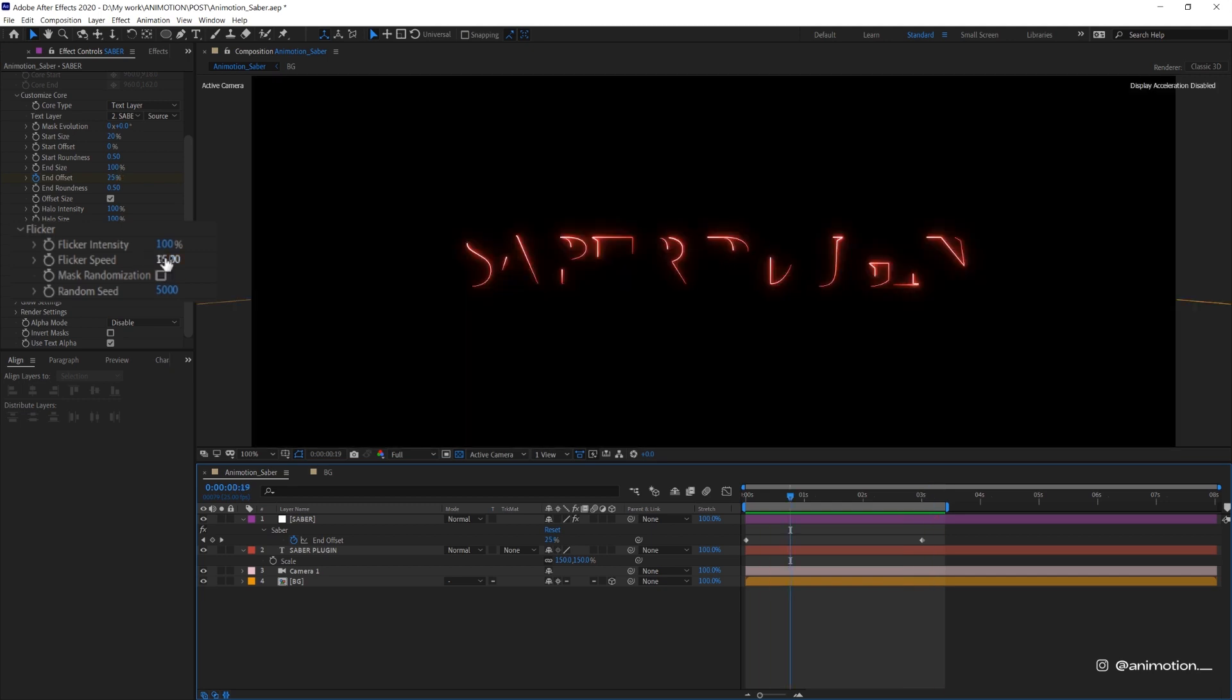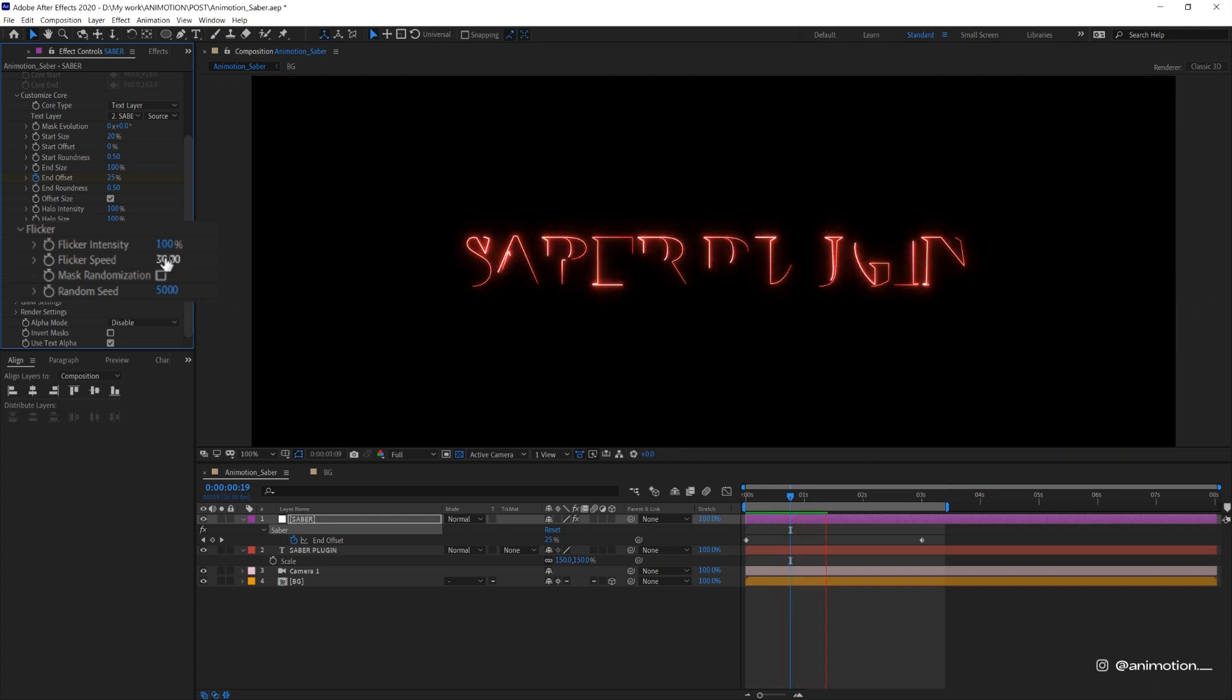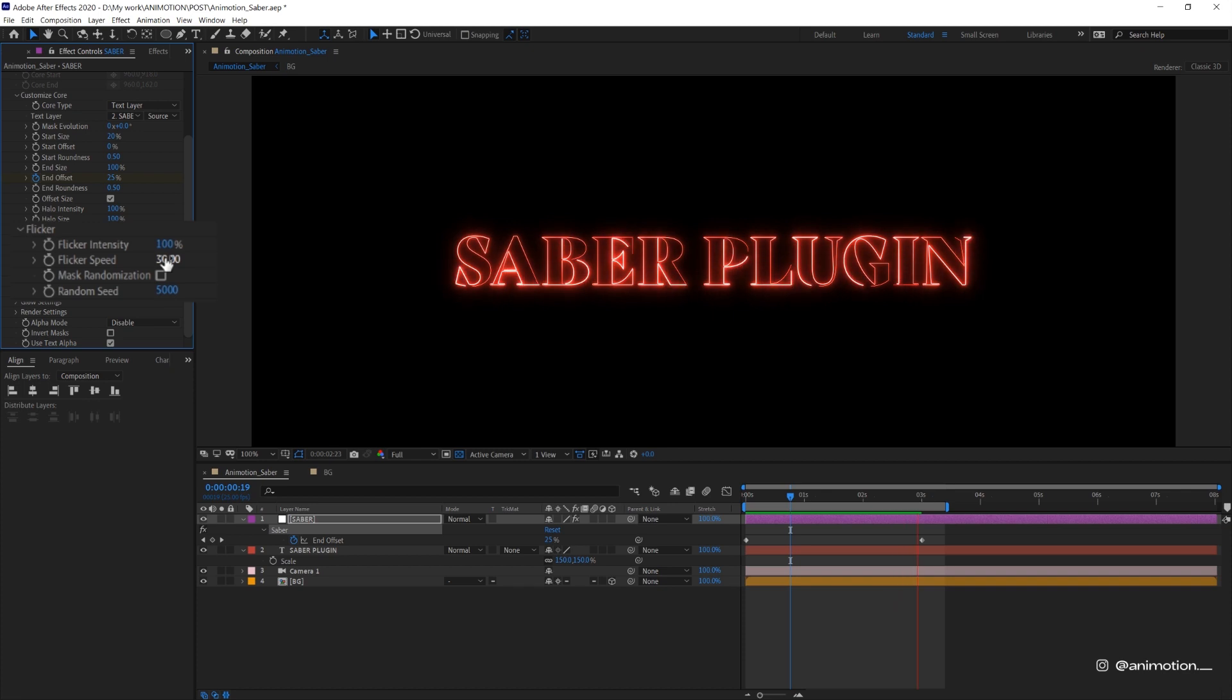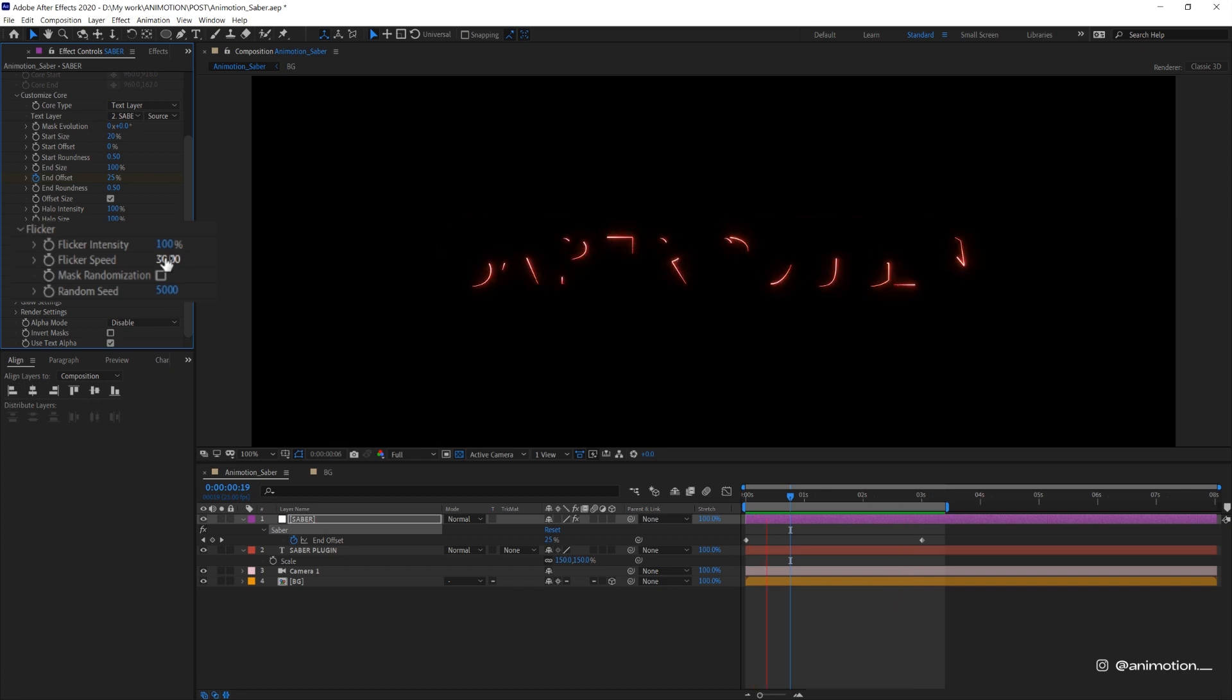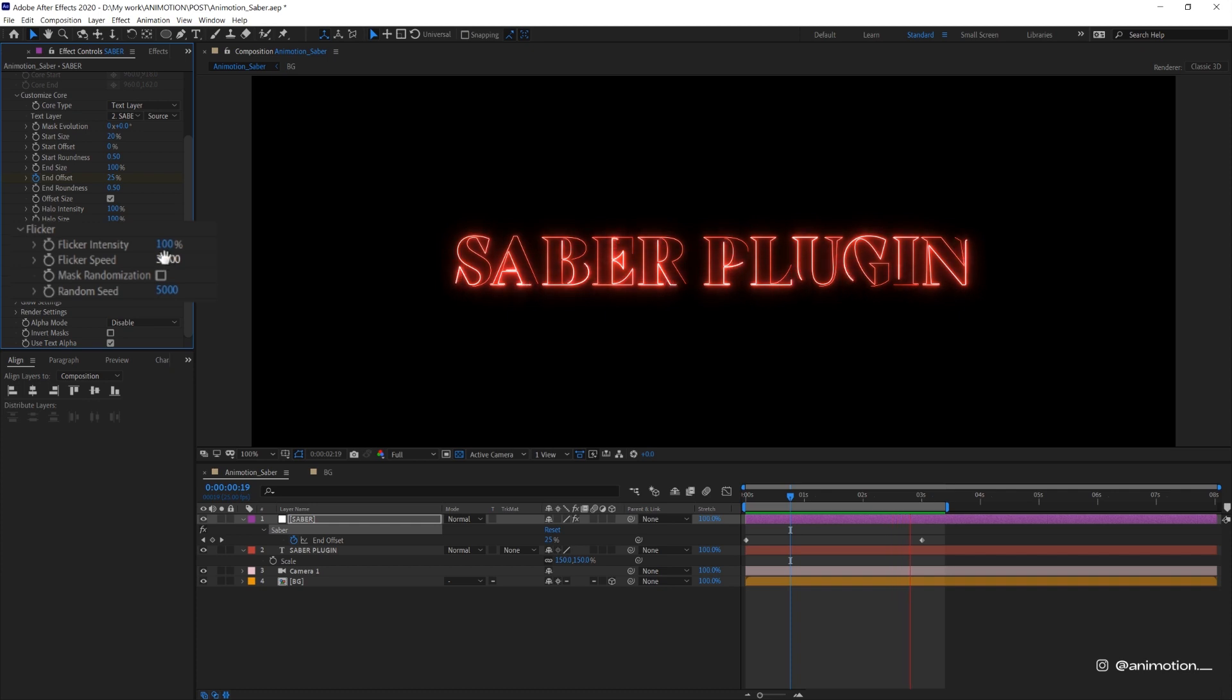Now I'm gonna experiment with the flicker speed. I'll try 30 and see how that looks. That looks a bit too fast. So I'll leave it as 20.